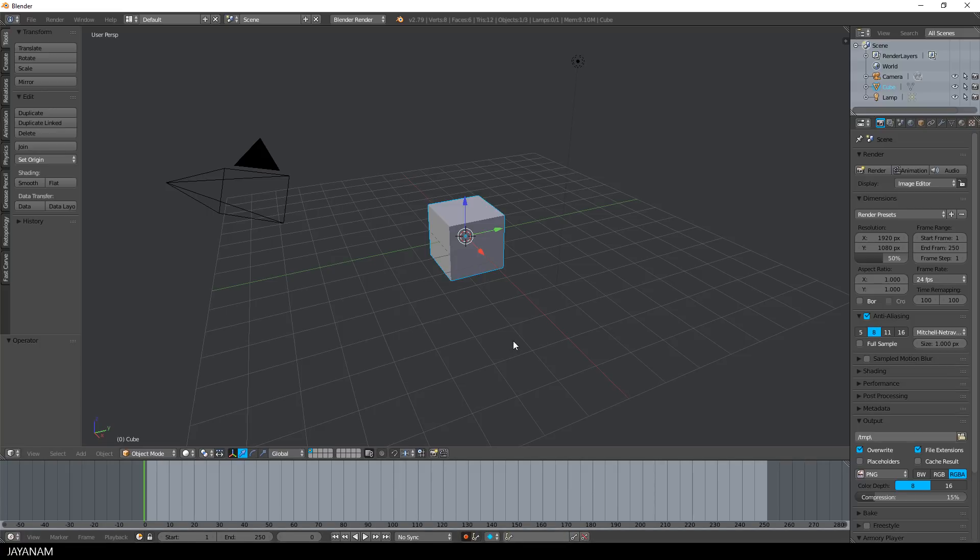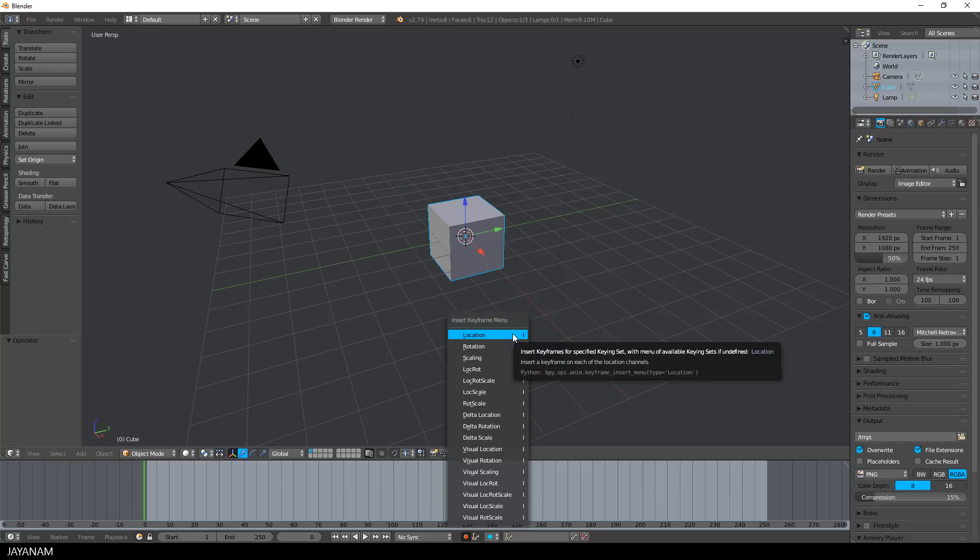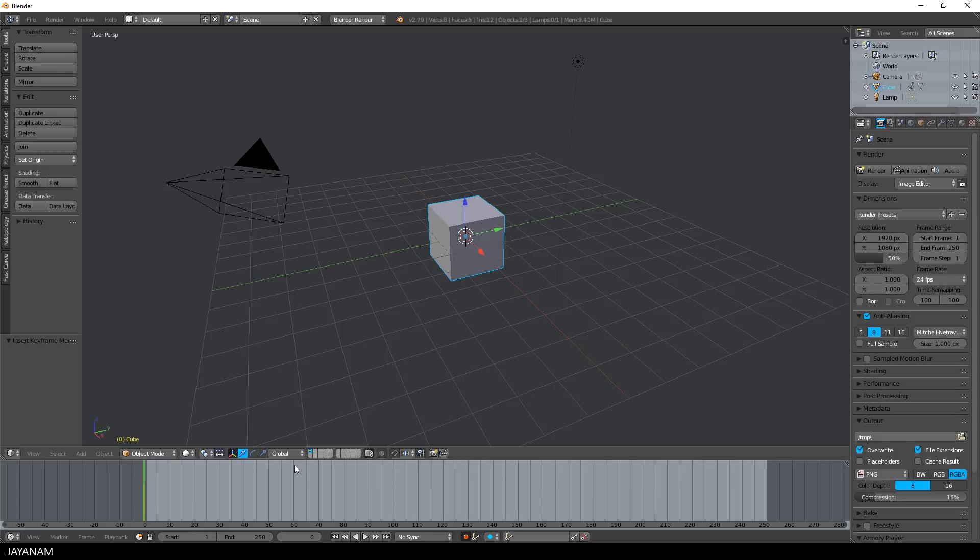So I enable automatic keyframe insertion, press the I key to create the first keyframe. And then I go to frame number, let's say 50.